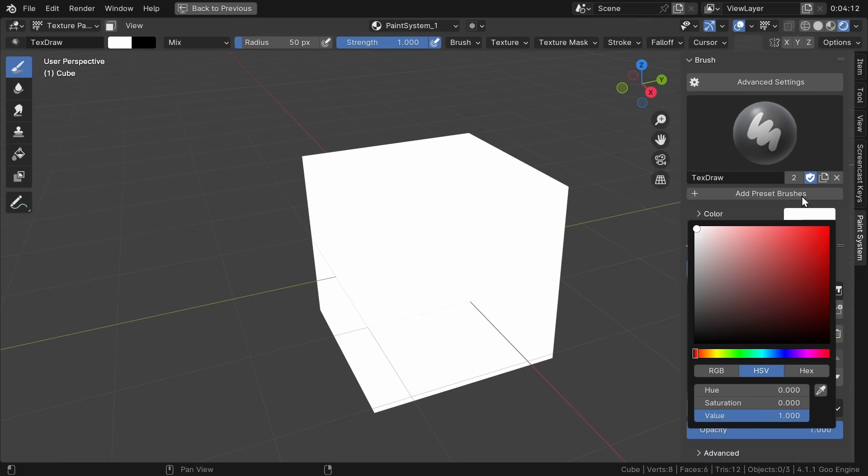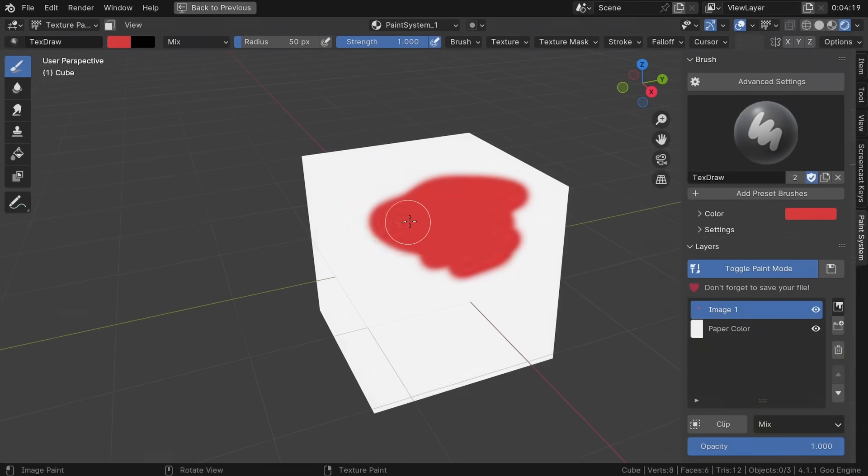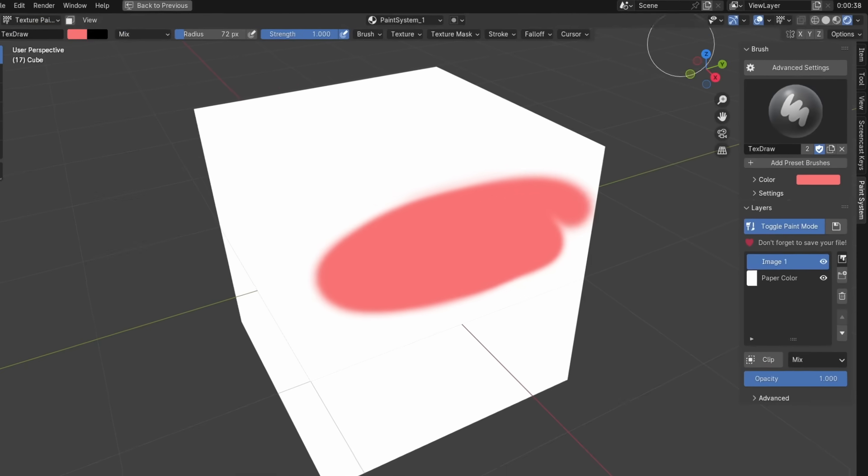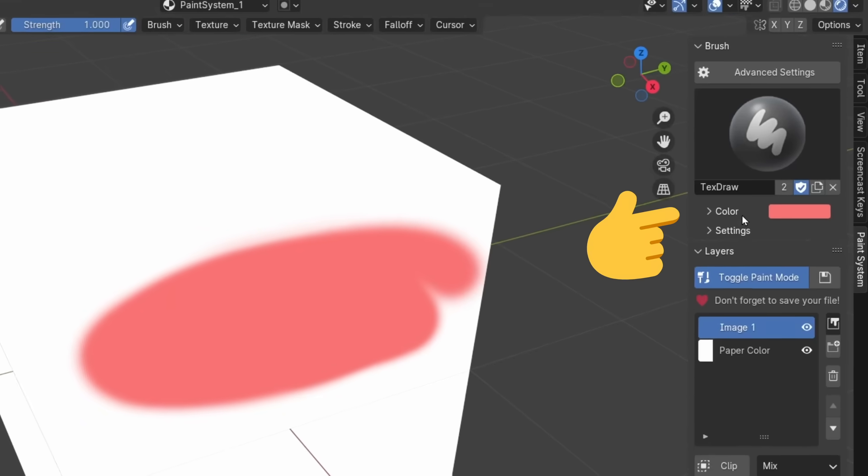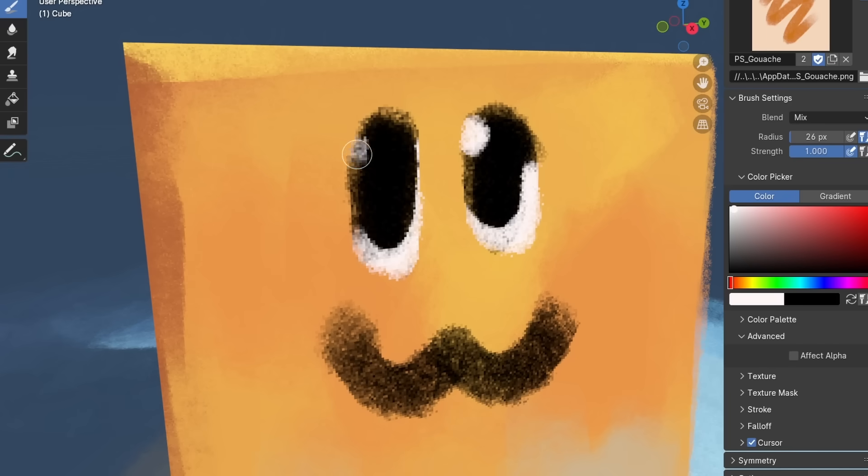And that's it! You're ready to unleash your next masterpiece. It's that easy. You want custom brushes? Well, just click Add Preset Brushes over here. You can paint, erase, tweak your layers to your heart's content.